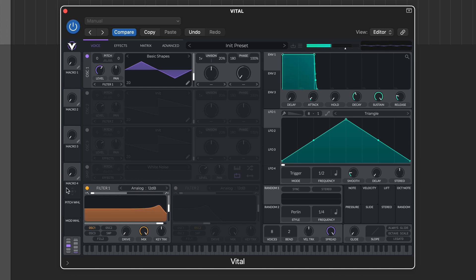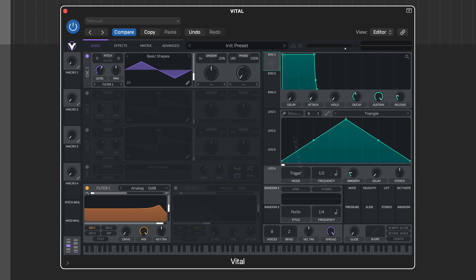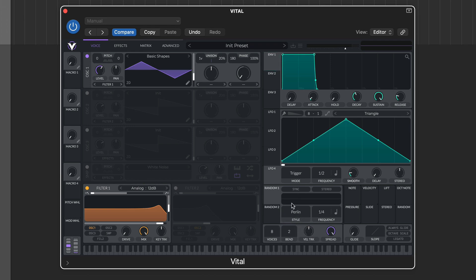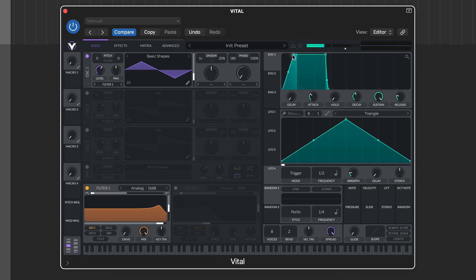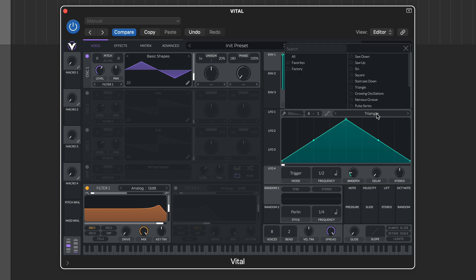For modulation you have three envelopes and four LFOs, and the default assignment for envelope one is amplitude. There are also two random modulators with sample and hold, plus three other styles of syncable random modulation. Both envelopes and LFOs are easy to edit via the display, and there are plenty of preset LFO shapes to choose from.